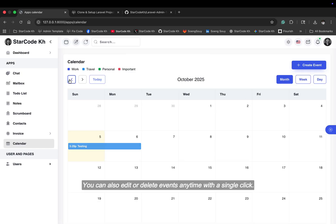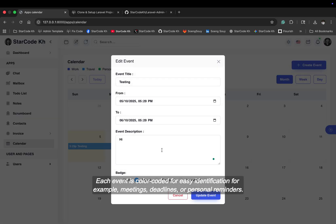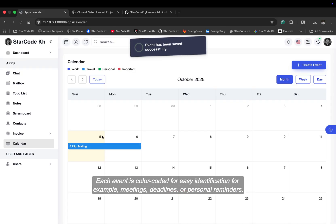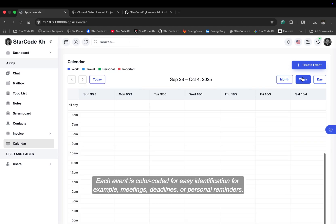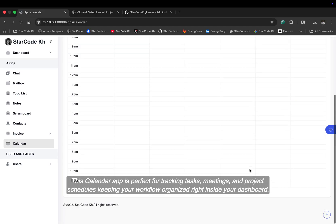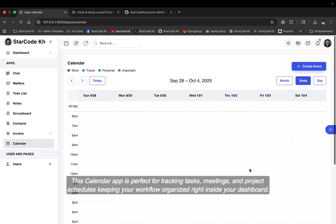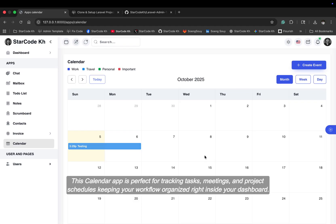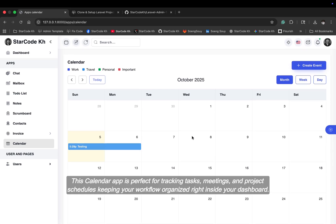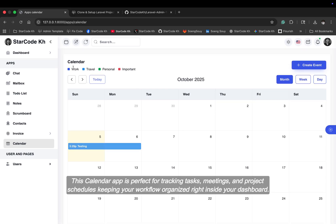You can also edit or delete events anytime with a single click. Each event is color-coded for easy identification, for example, meetings, deadlines, or personal reminders. This calendar app is perfect for tracking tasks, meetings, and project schedules, keeping your workflow organized right inside your dashboard.